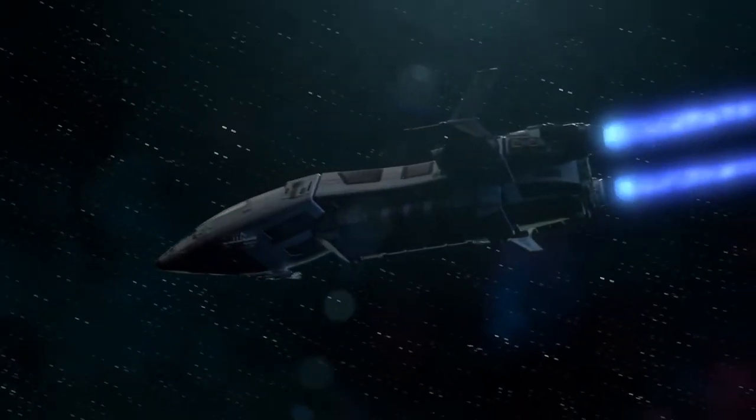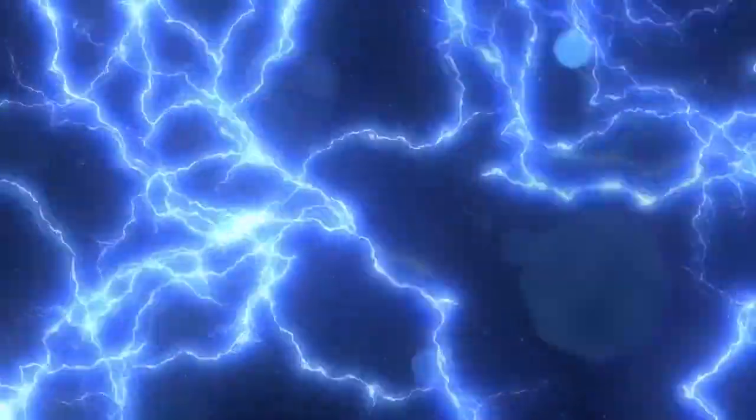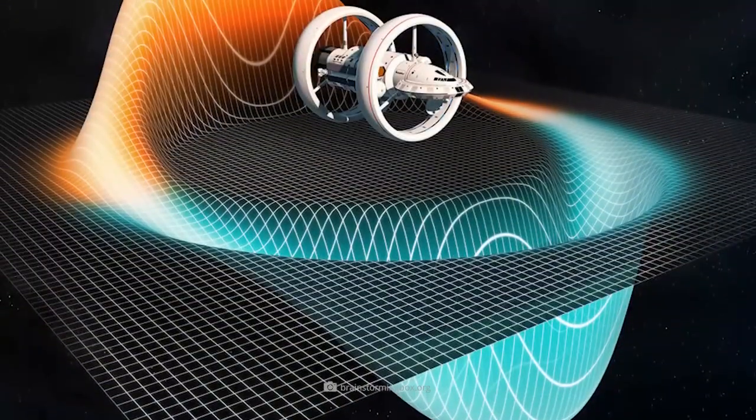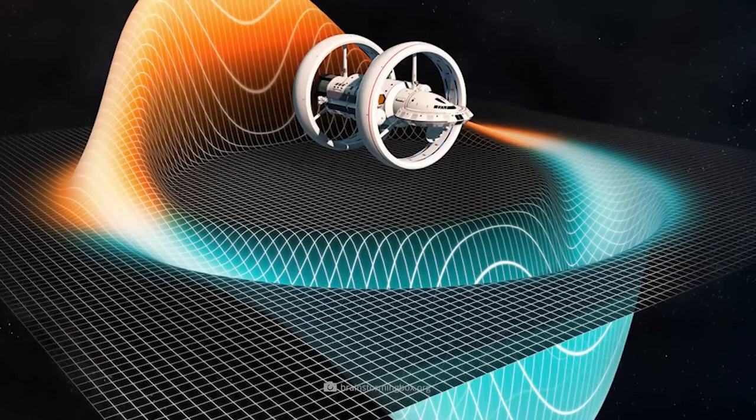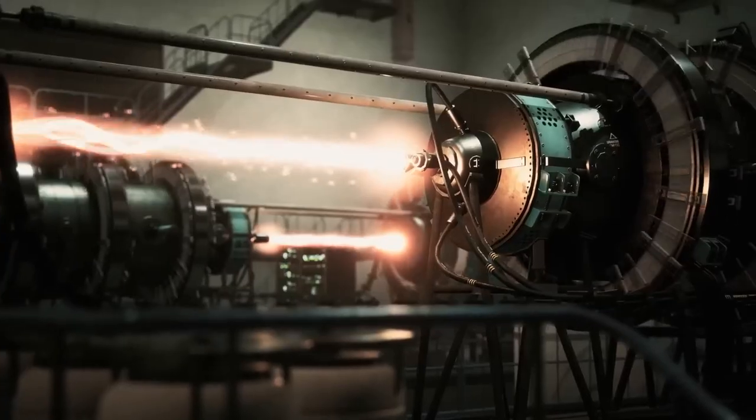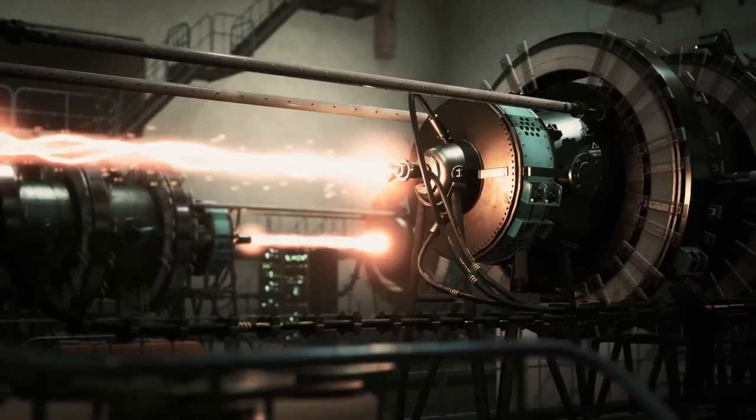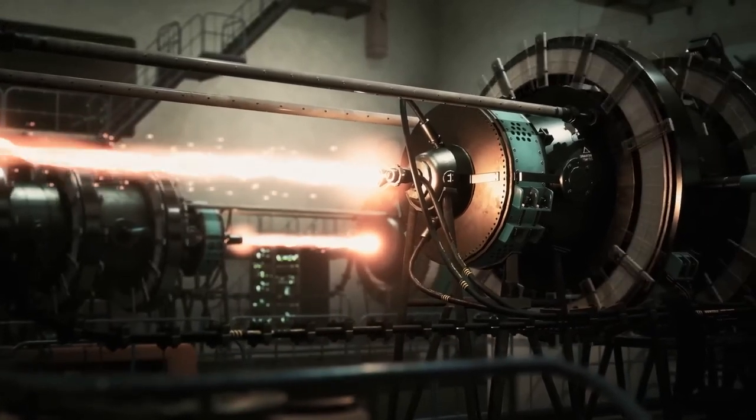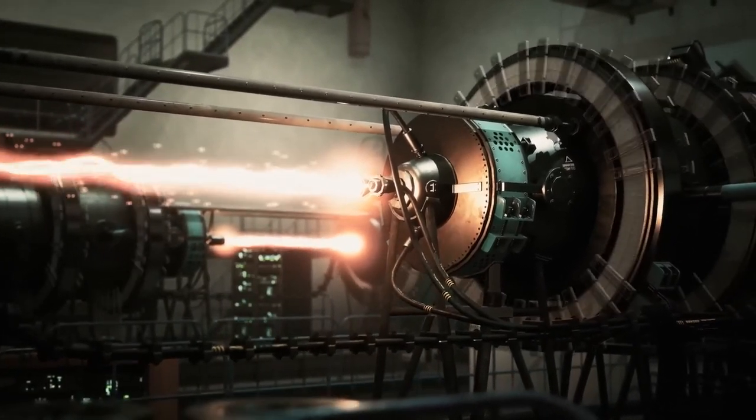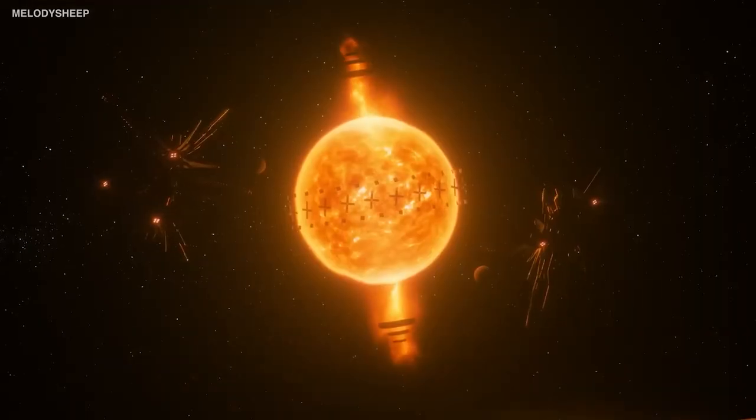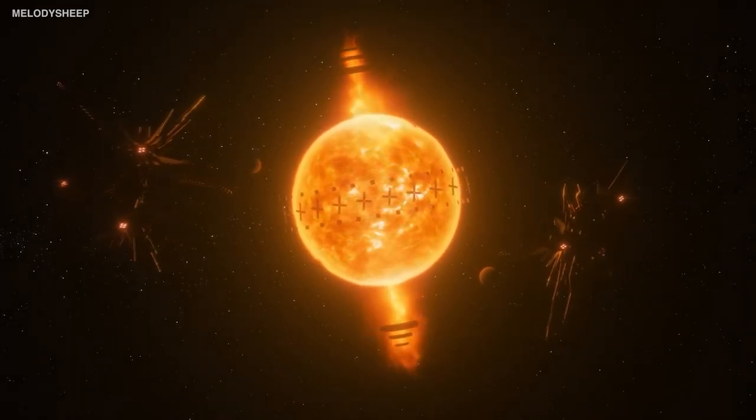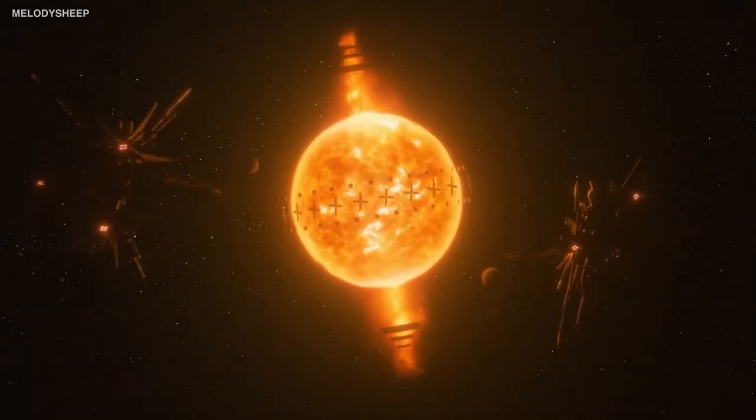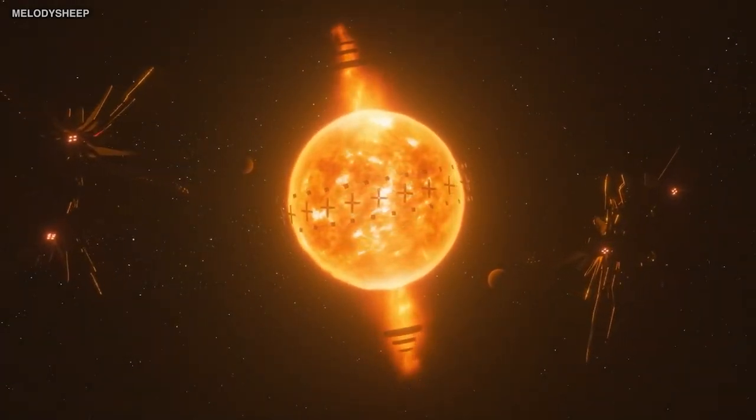One of the biggest challenges is energy. The amount of energy required to create a spacetime bubble large enough to hold a spaceship is enormous. In fact, it is currently beyond our technological capabilities. To create a warp drive, we would need to find a way to harness an enormous amount of energy and channel it into the creation of the spacetime bubble.